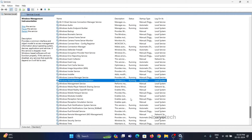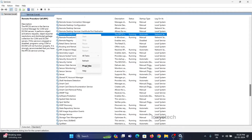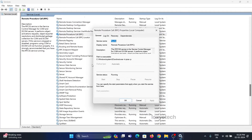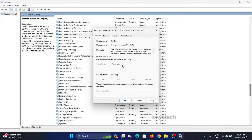Then go to Remote Procedure Call (RPC) and double-click to open properties. Set the startup type to automatic and service status as running. Open the Logon tab and set the account to Network Service as shown in this video. After changing, click Apply and OK.